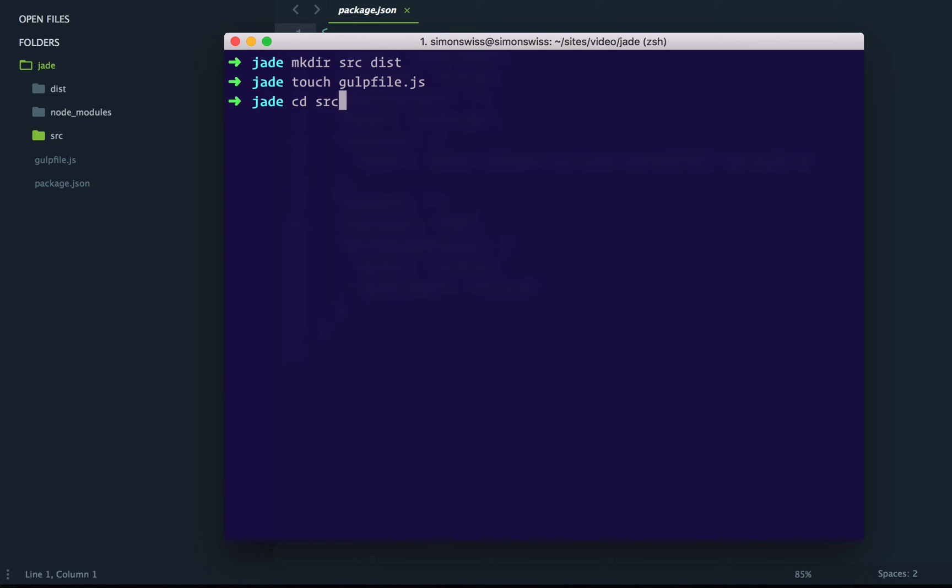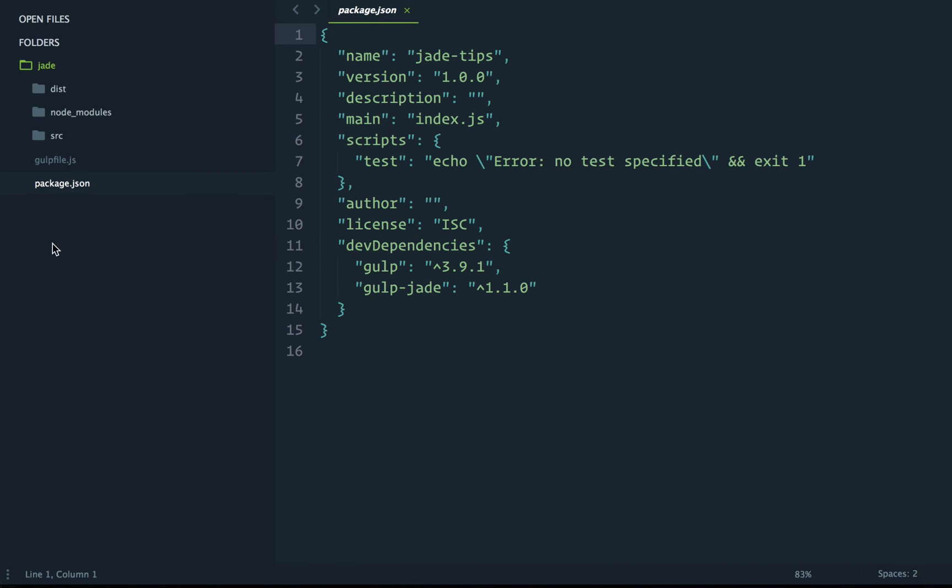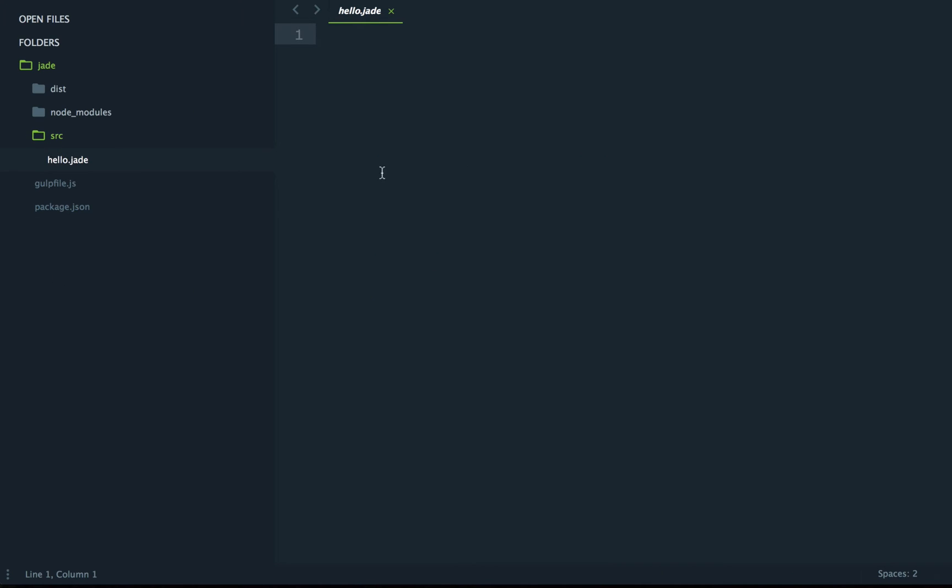Finally, let's create a hello.jade file inside the src folder. You can now see our jade file in the src folder. We'll make it compile to html inside this empty dist folder.